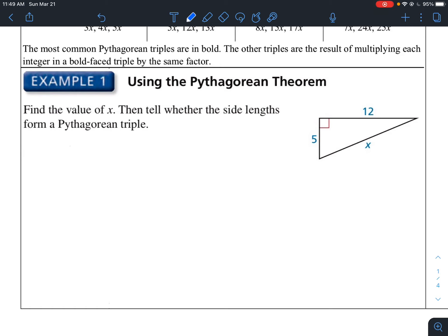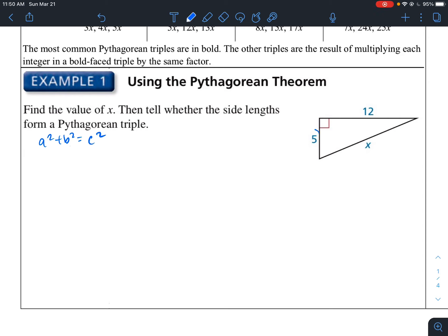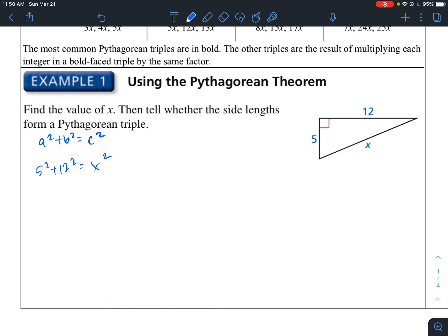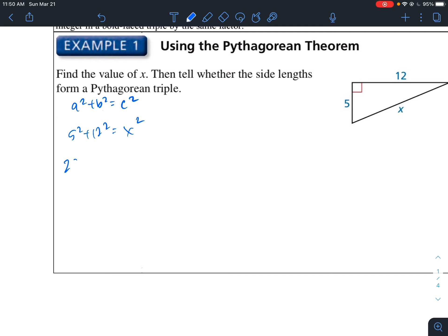Find the value of X and tell whether the side lengths form a Pythagorean triple. We don't have the longest side — the longest side is always opposite from the right angle. Using the Pythagorean Theorem, A squared plus B squared equals C squared, where A and B are the legs and C is the hypotenuse. It doesn't matter which you identify as A or B, so: 5 squared plus 12 squared equals X squared. We're trying to find this X value.